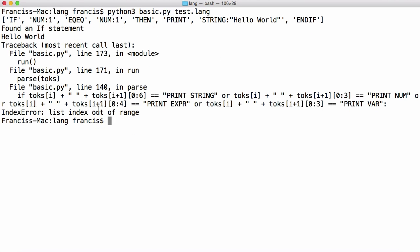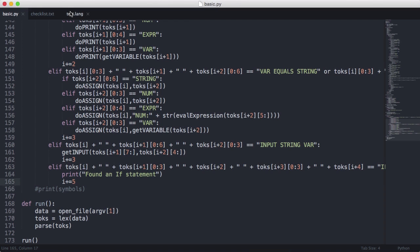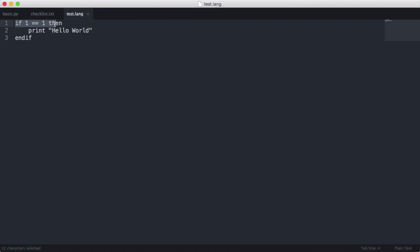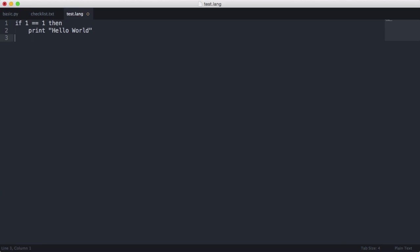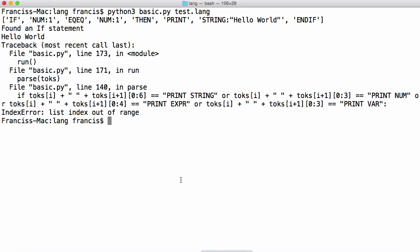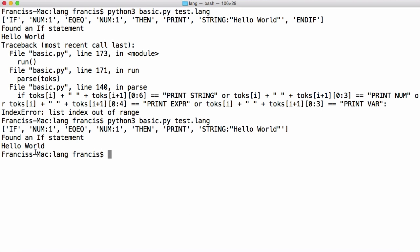We got an error. The reason is our parser knows how to parse these five tokens and these two tokens, but it doesn't know how to parse the endif token. So for now we can just delete the endif token from our file. Running it again, the error has disappeared because our parser no longer has to deal with the endif token.